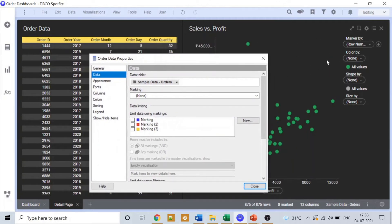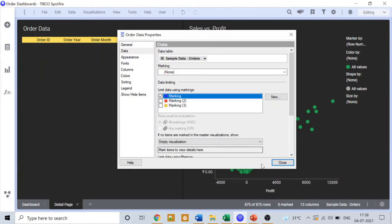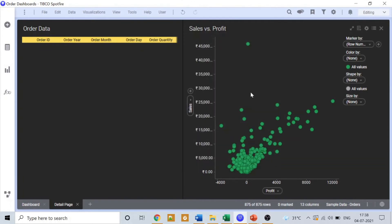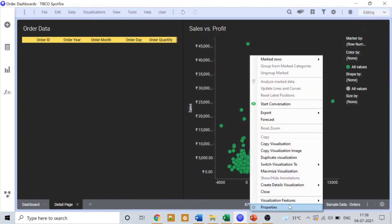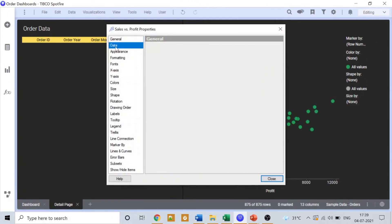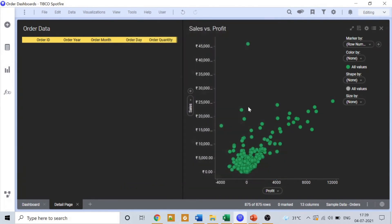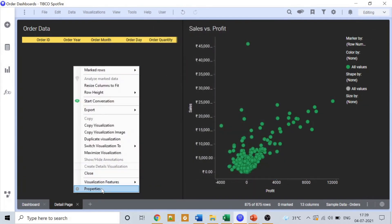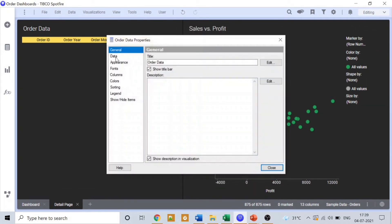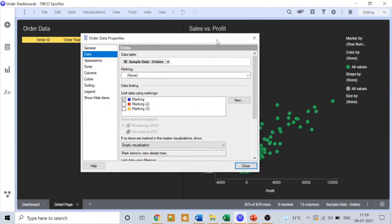I'll limit the data according to the marking blue. So what we have done here is we have assigned this particular graph as marking blue, and the data in the detail drill down table is changing as per the selection in our sales and profit graph.